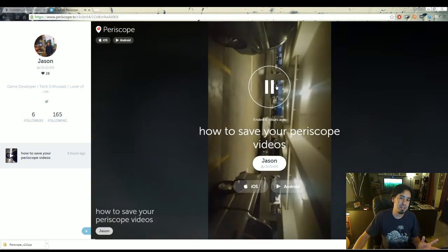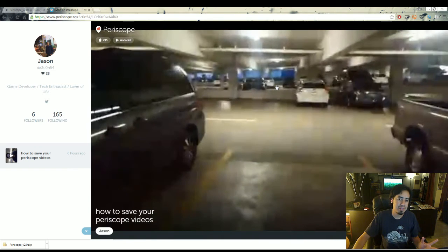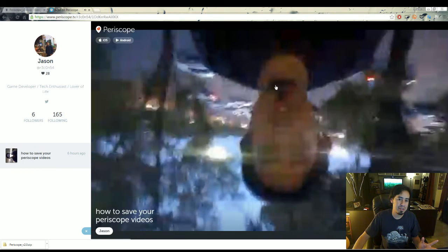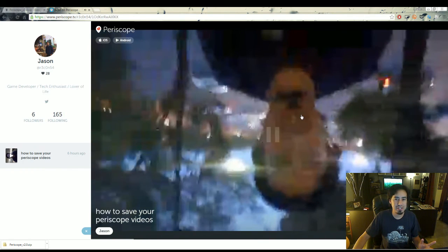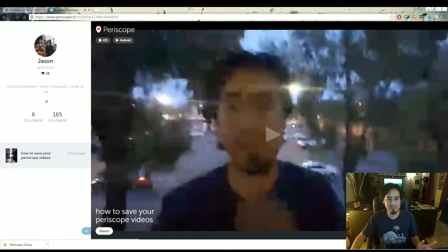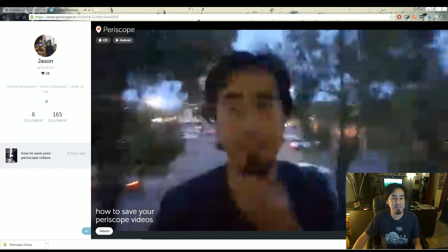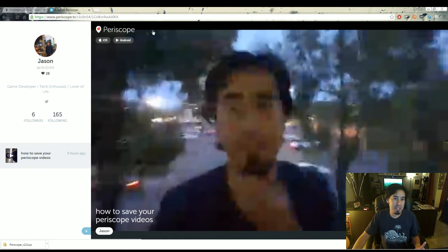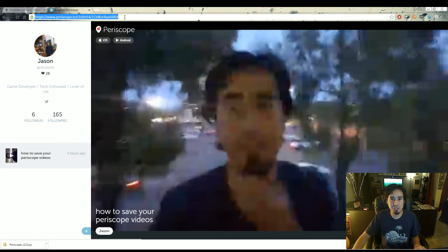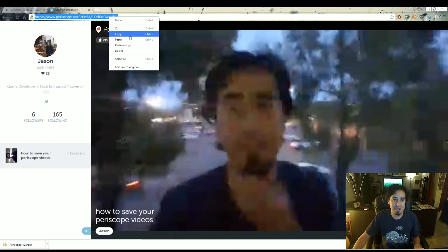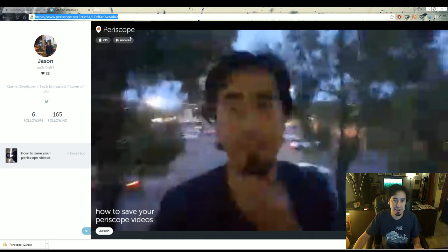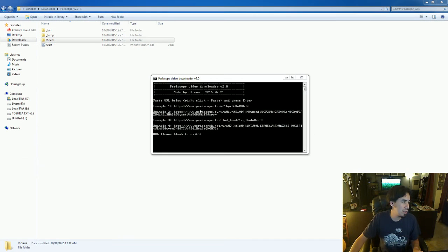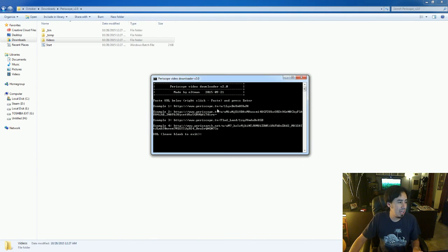Now you got to go over to this big old play button. So you hit play. Now once you hit play, you'll notice the link up here actually changed. The address, that's the address you want to get. So you're going to want to copy that and then go back over to the command prompt.